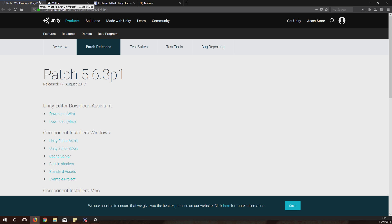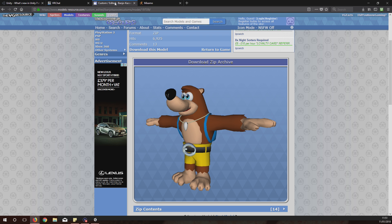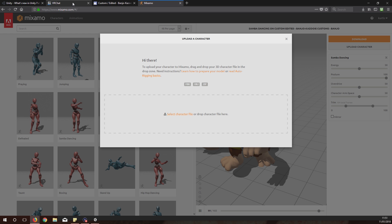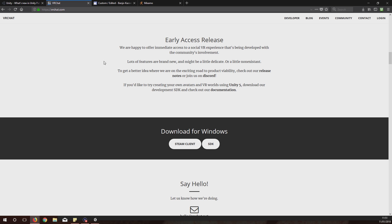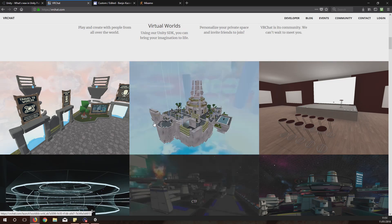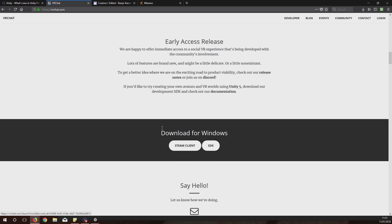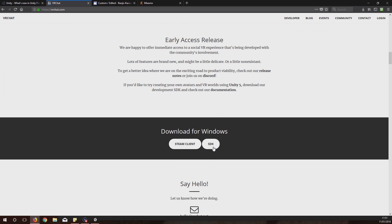To start off with, you need to go to the four links which are put in the description. These links will take you to these four websites. From these websites you need to download the Unity editor. This is where you're going to edit the avatar.